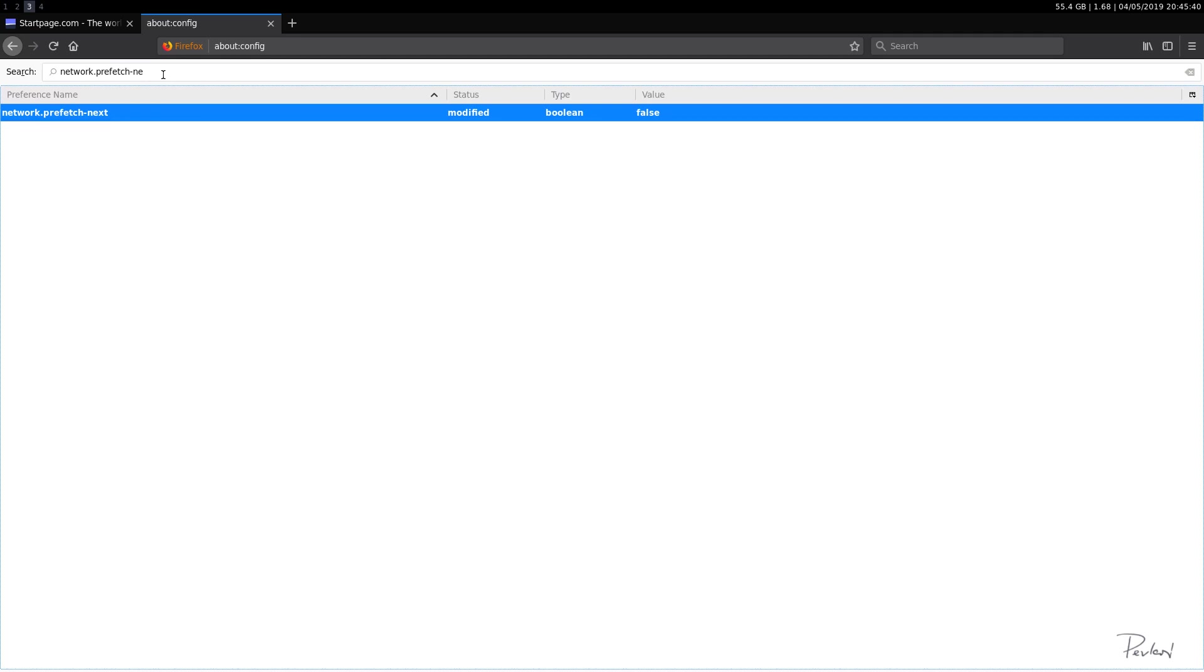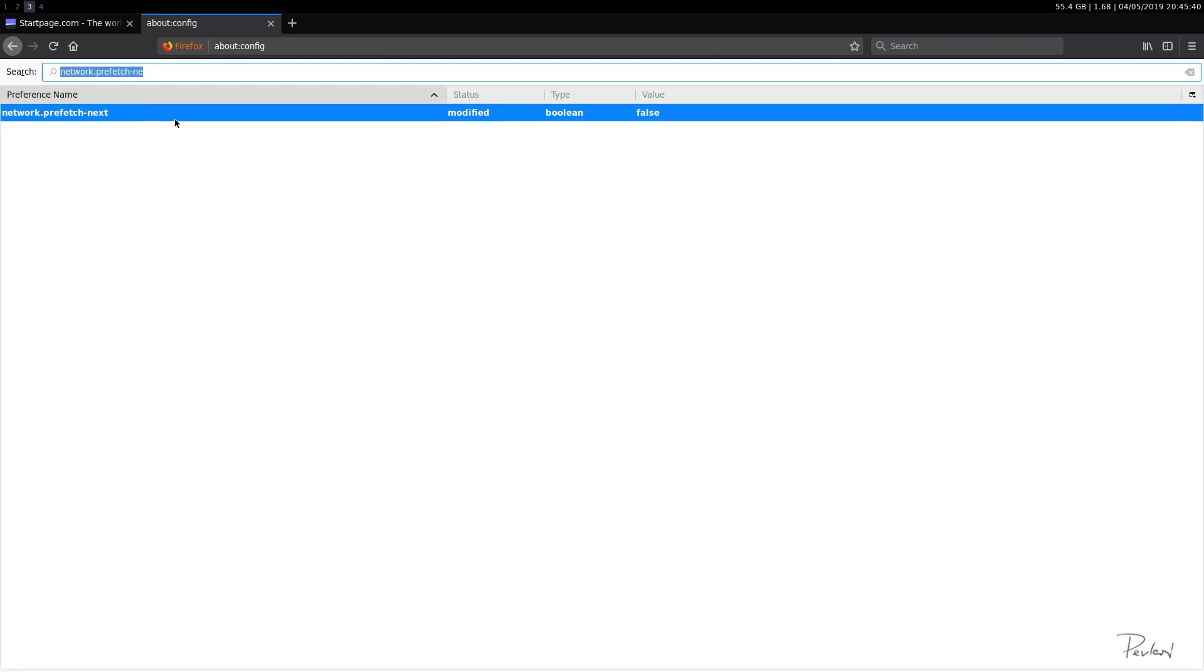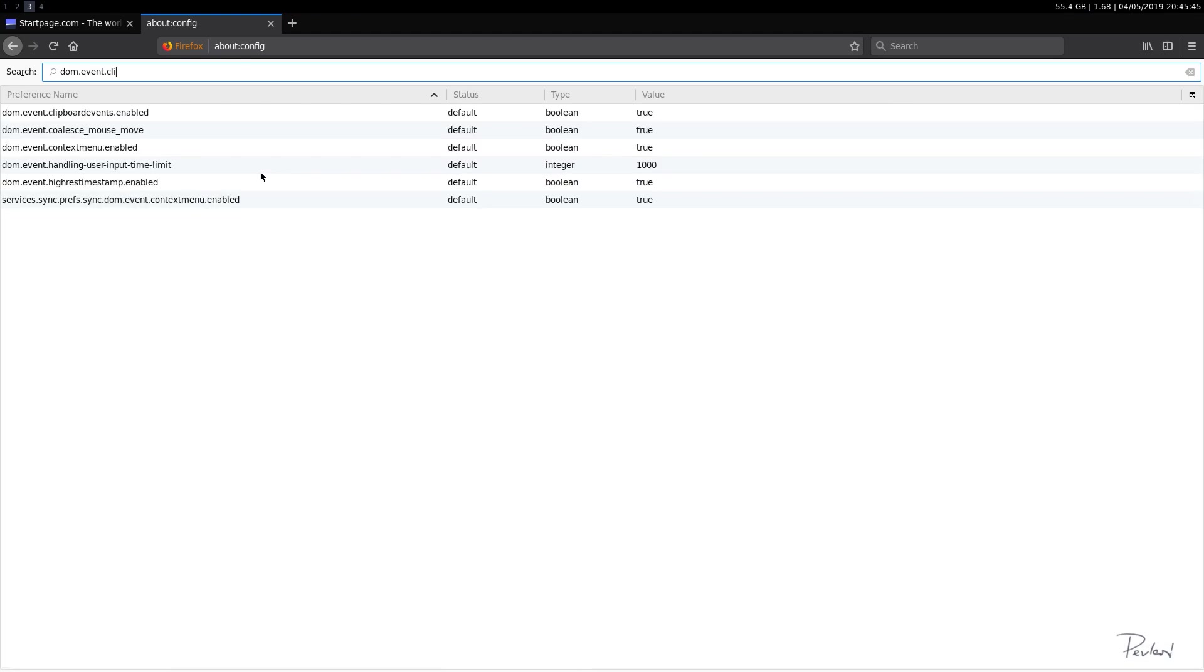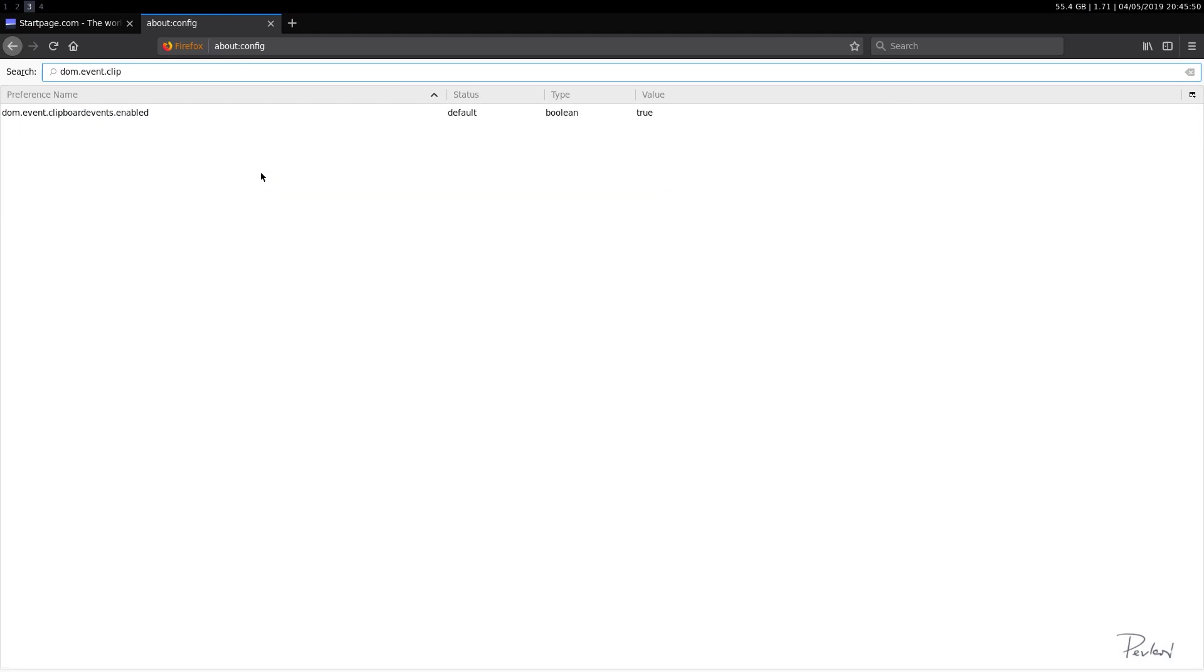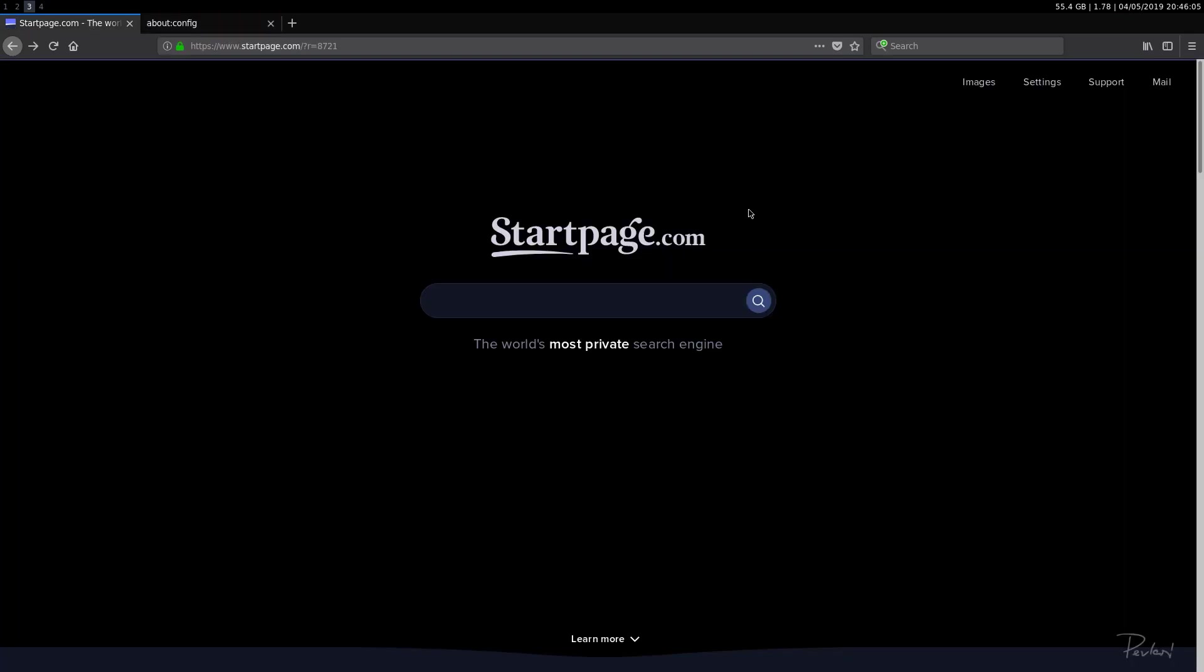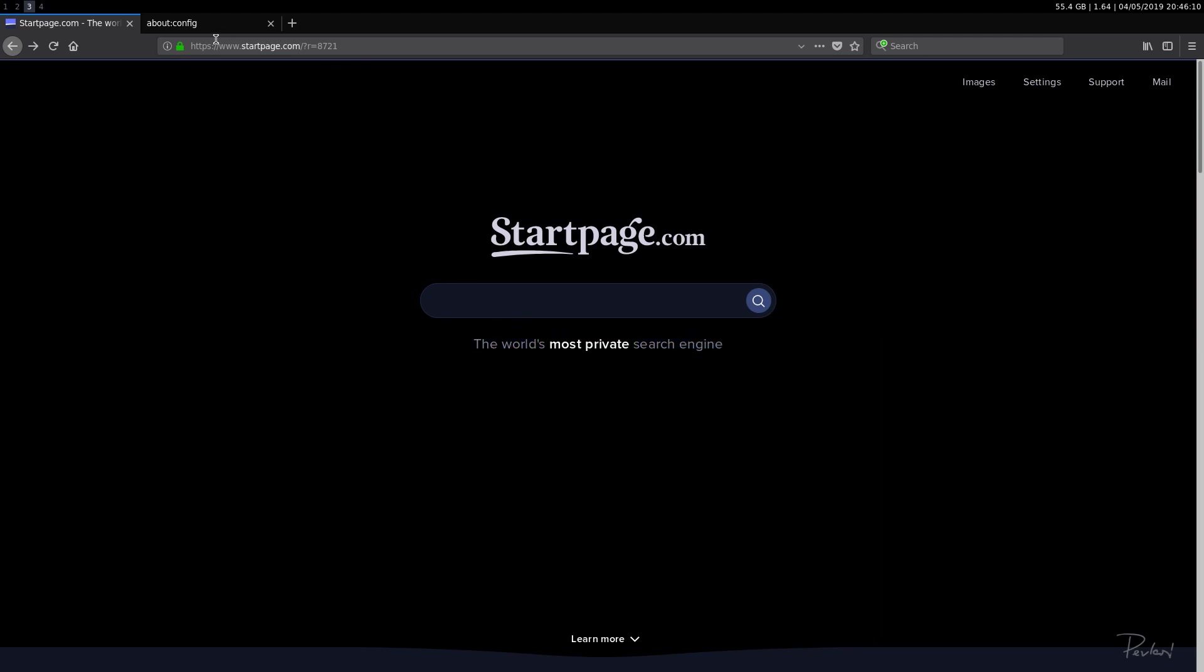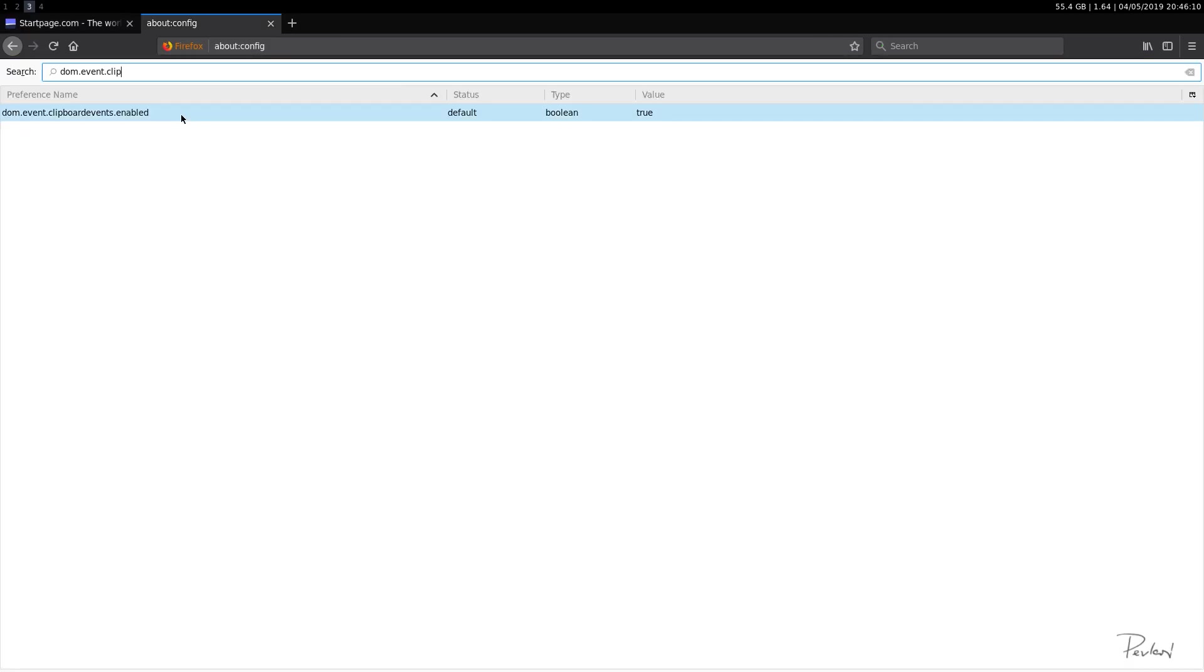So next up, let's go with dom.event.clipboardevents.enabled. So this basically lets websites know if you copied, cut or anything from the web page. So, you know, if you selected anything and copied it, this will let the web page know.